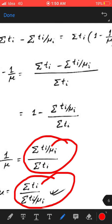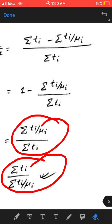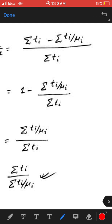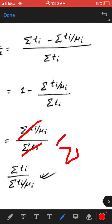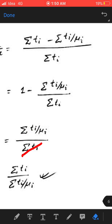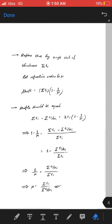One common mistake: some people cancel ti and ti in the formula and conclude that μ equals summation of (1/μi). This is wrong — you cannot cancel like that. Please verify this with your maths teacher. Alright, that is all for now. Thank you for your attention.